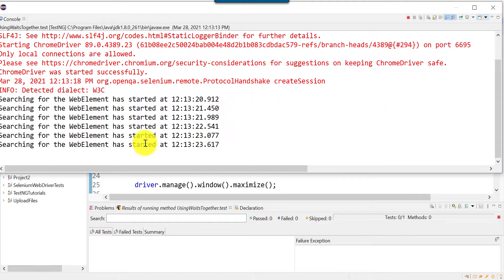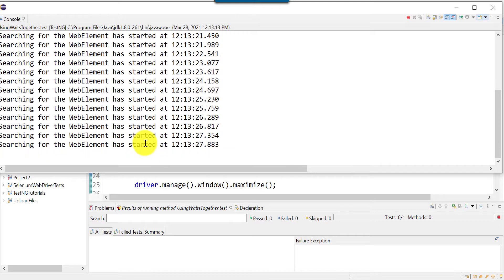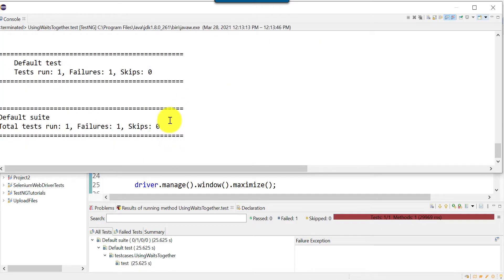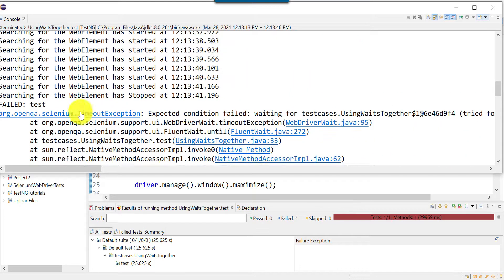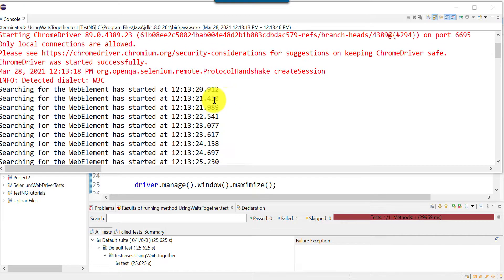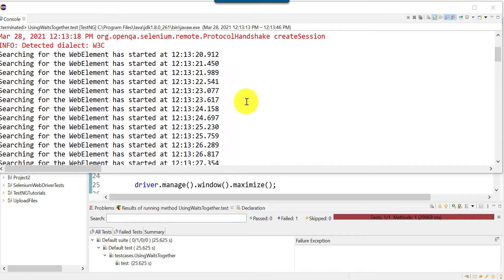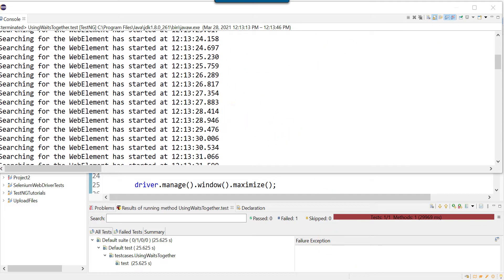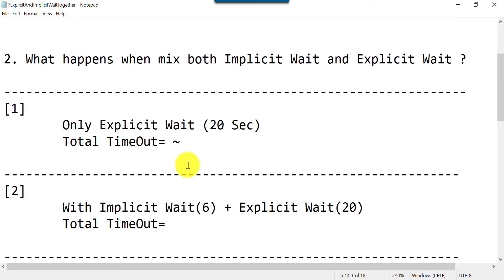You can see it is printing that statement — the loop is running again and again at the 500 to 600 millisecond interval. After 20 seconds we get the timeout exception. It started at the 20-second mark and stopped at 21, so the total timeout is nearly 20 seconds. There may be a small millisecond difference due to code execution and printing, but it is around 20 seconds.